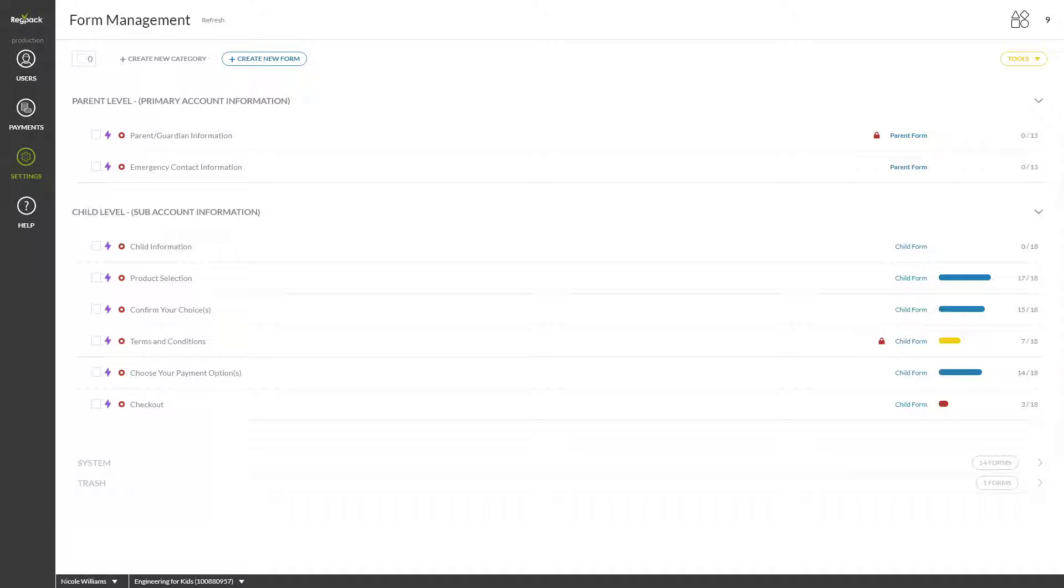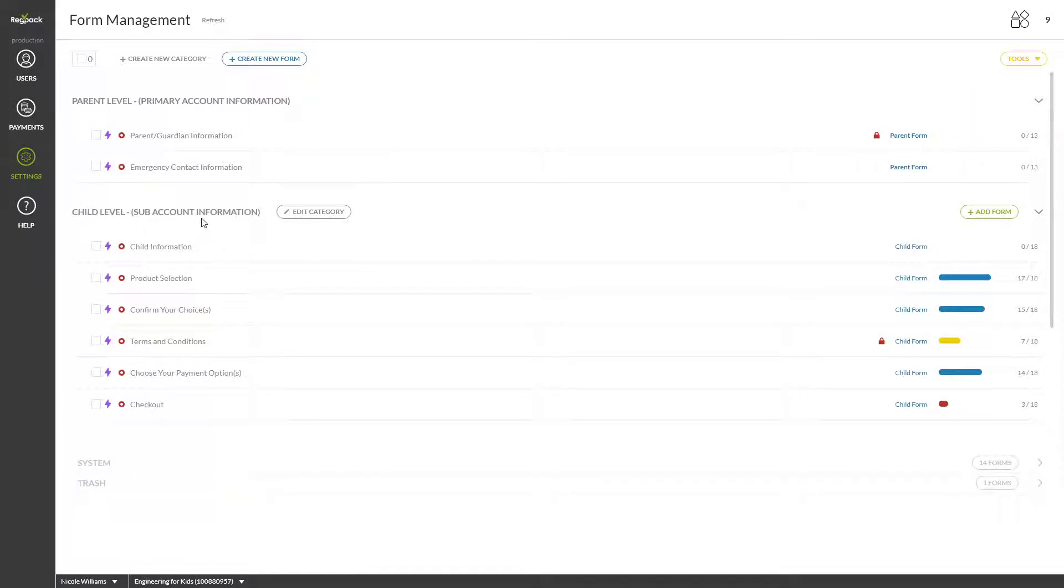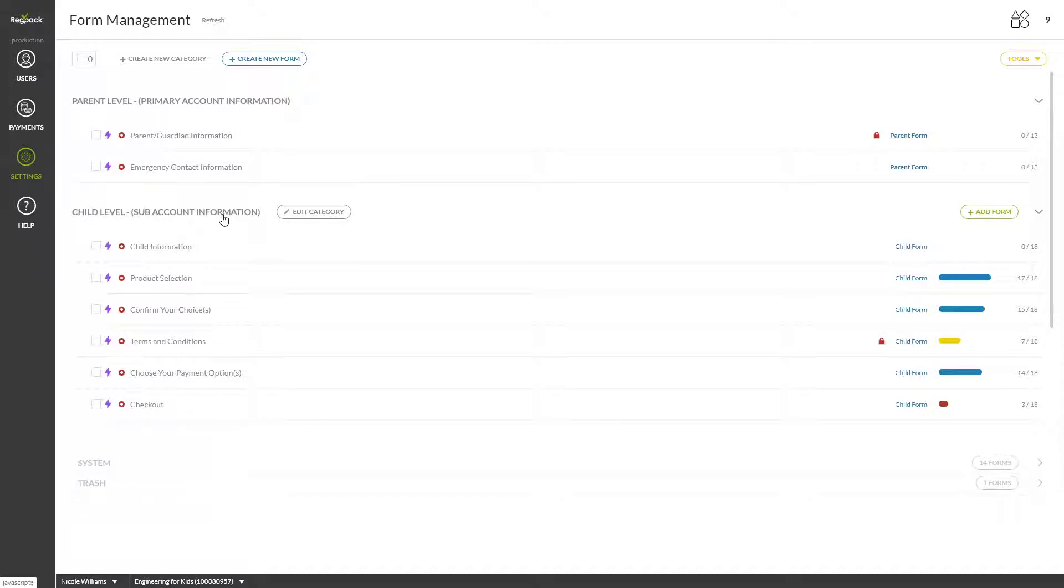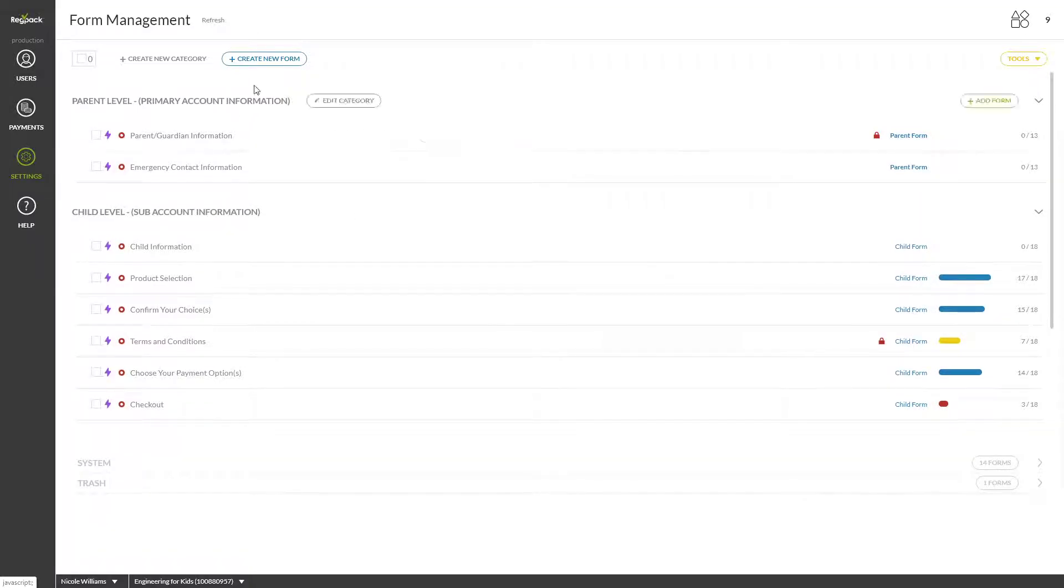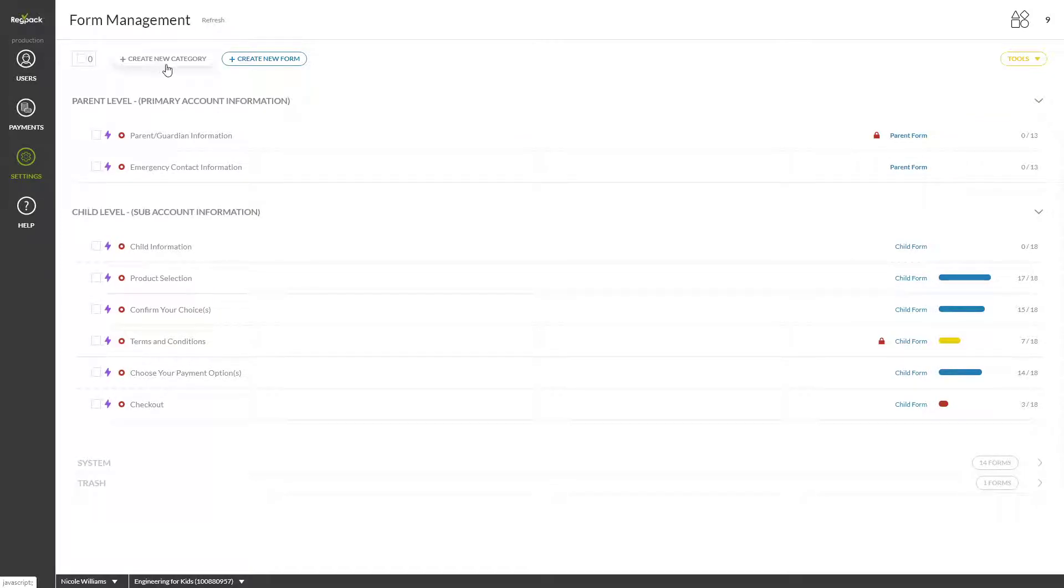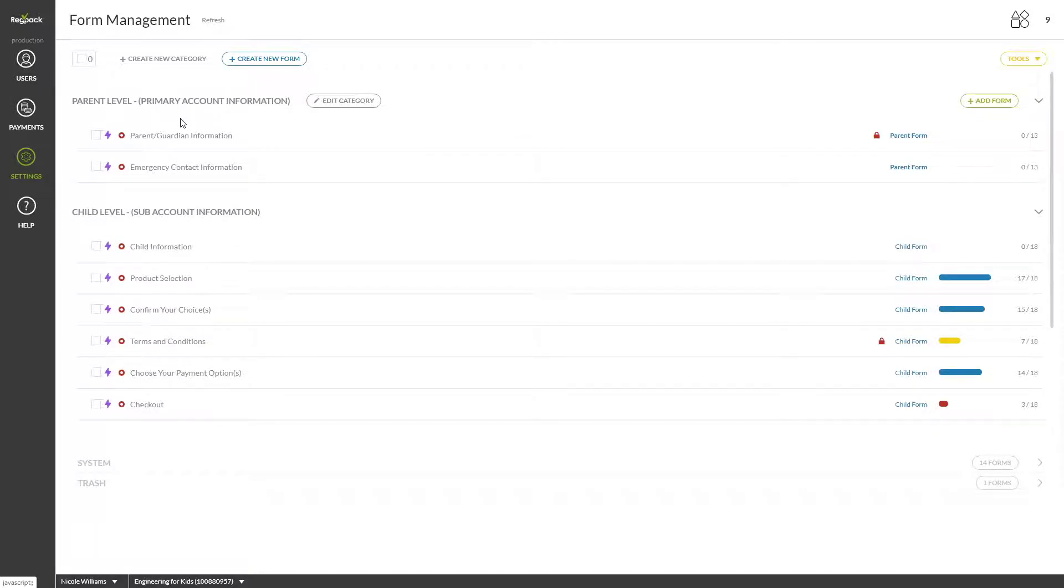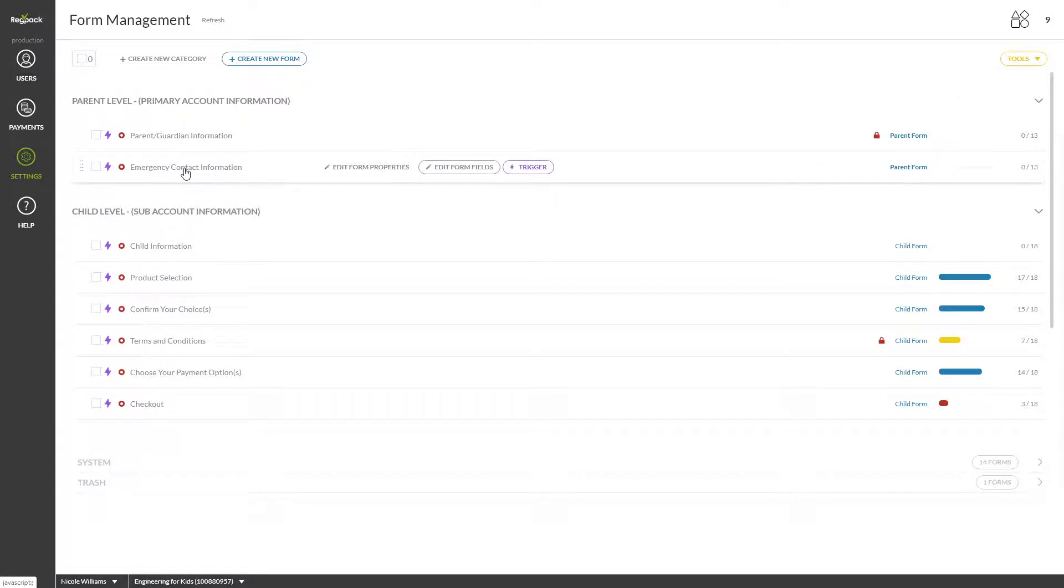You'll see that each set of forms has a category. Since we're in a group or family system, we'll see one category for the head or parent level and one category for the subunit or child level by default. Feel free to create additional forms or categories by clicking here, but note that in group or family systems, all of the head level forms must come before the subunit level forms.